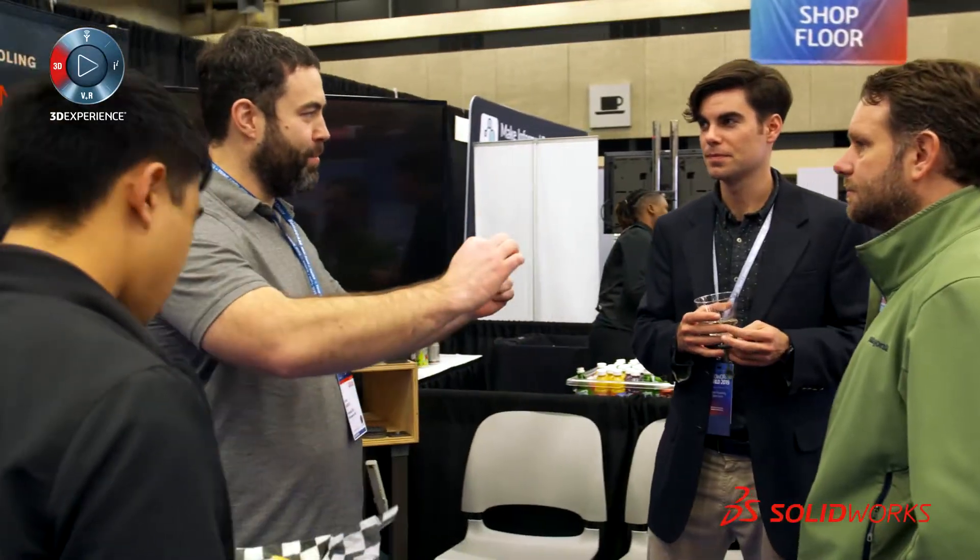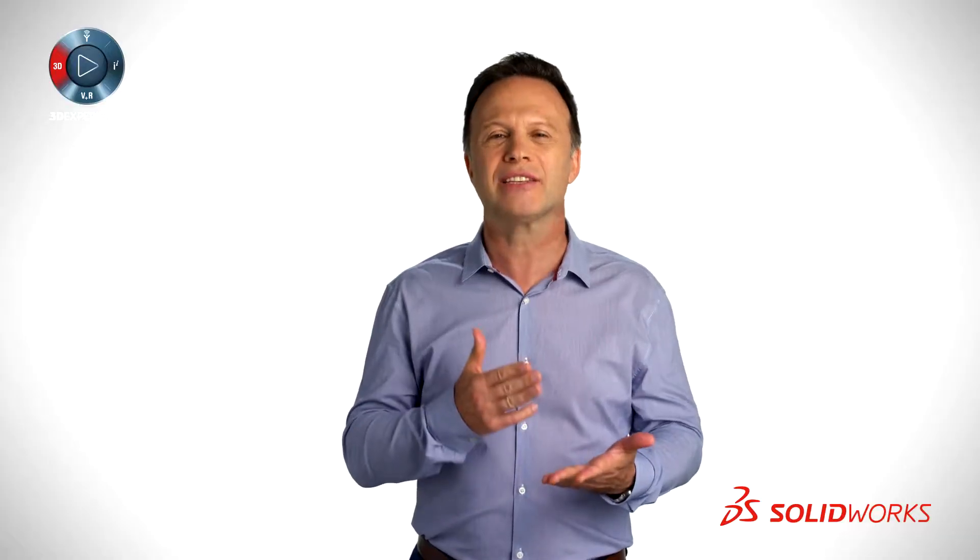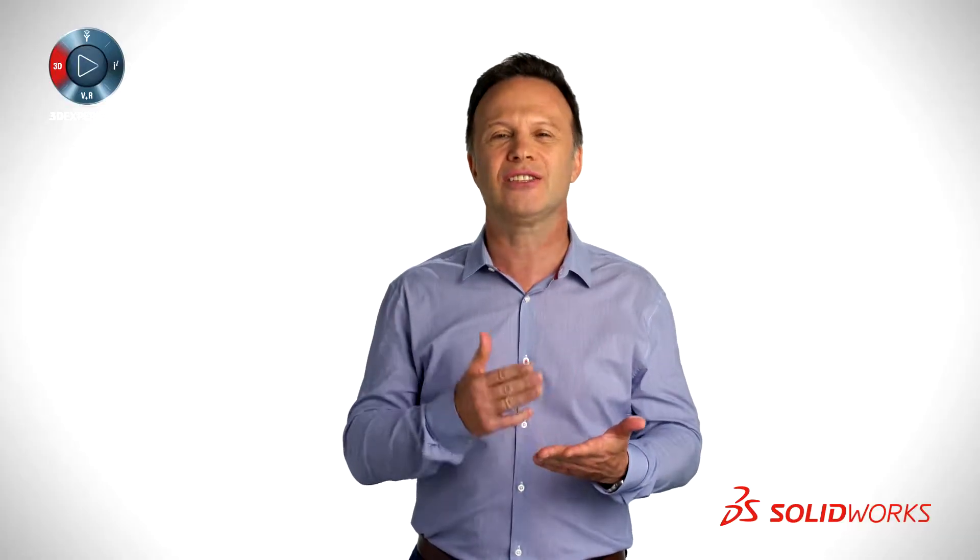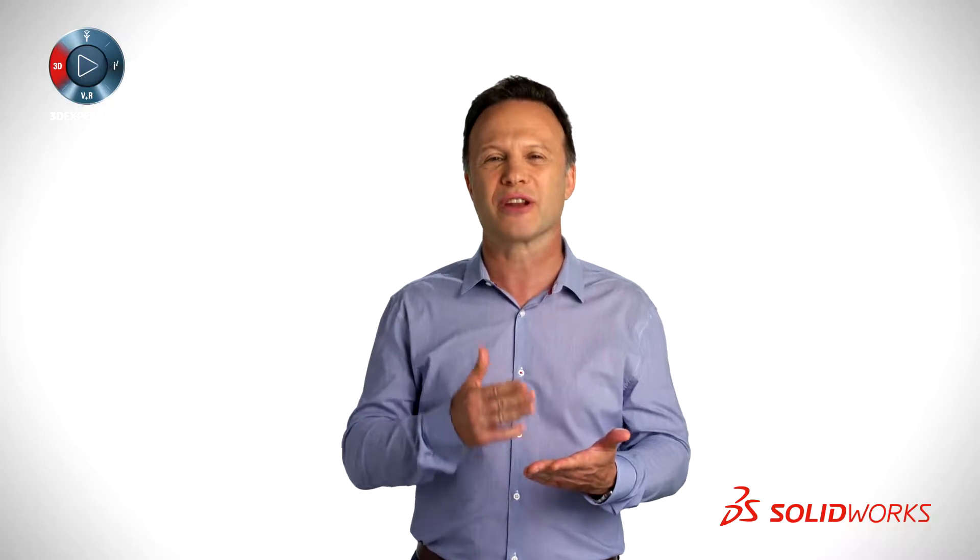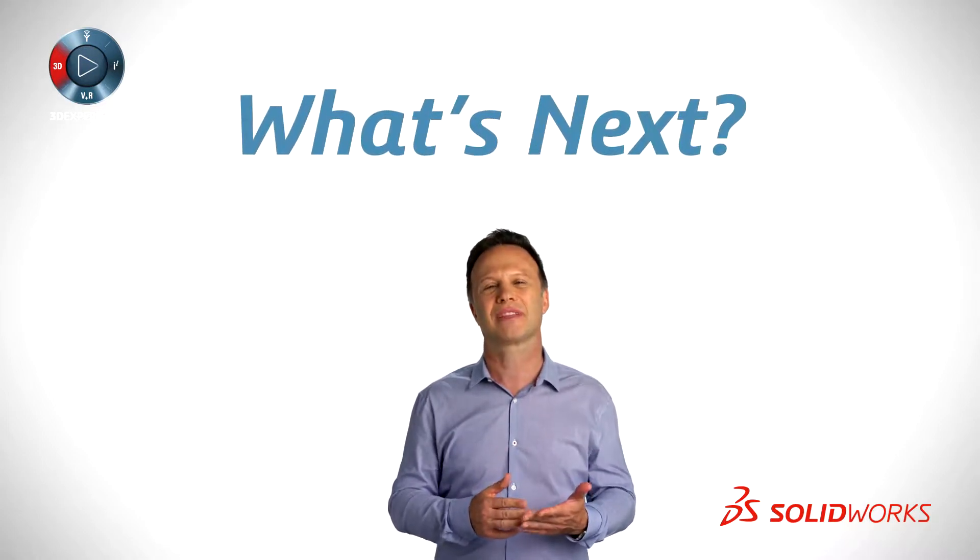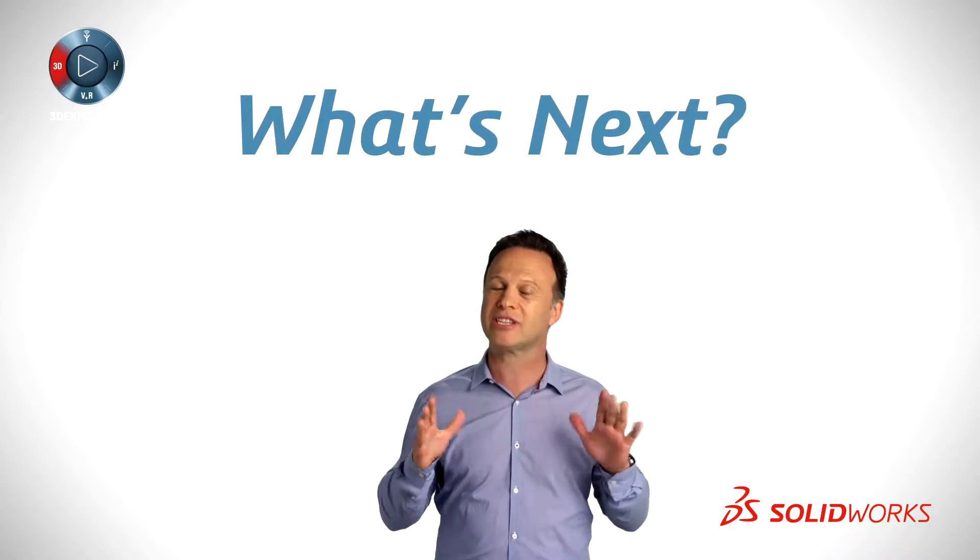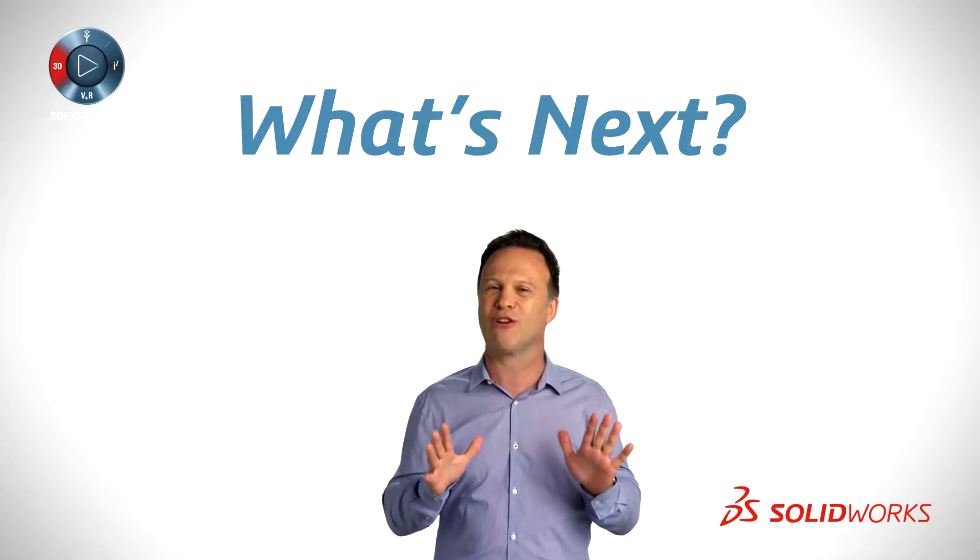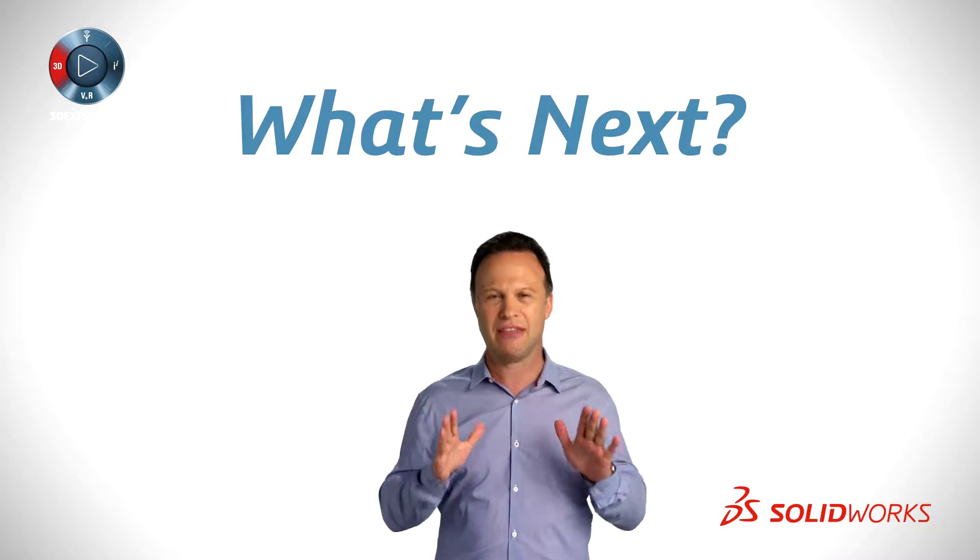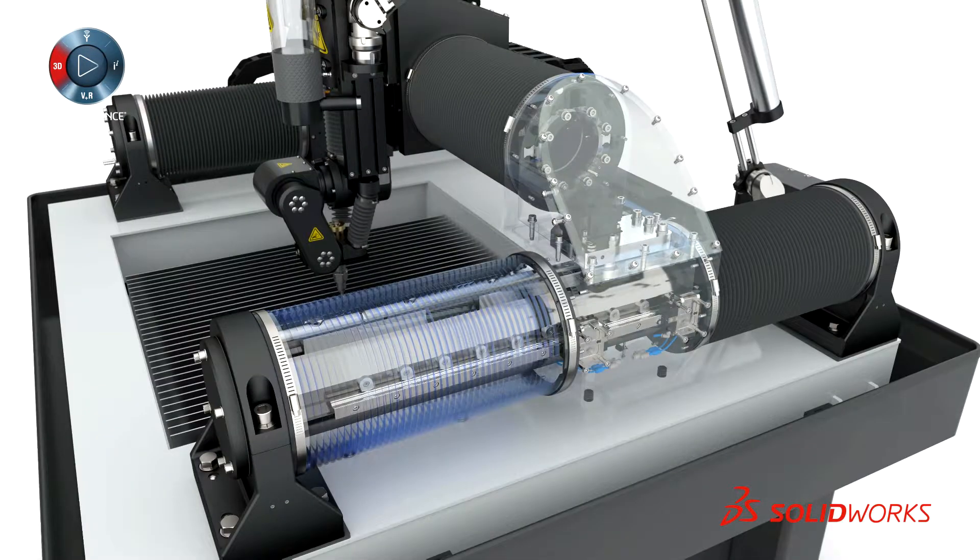Every year, we hear from thousands of SOLIDWORKS users, users like you, and we get amazing ideas, insights, and requests for what's next. So, of course, we listen. We listen very closely, and then we deliver.